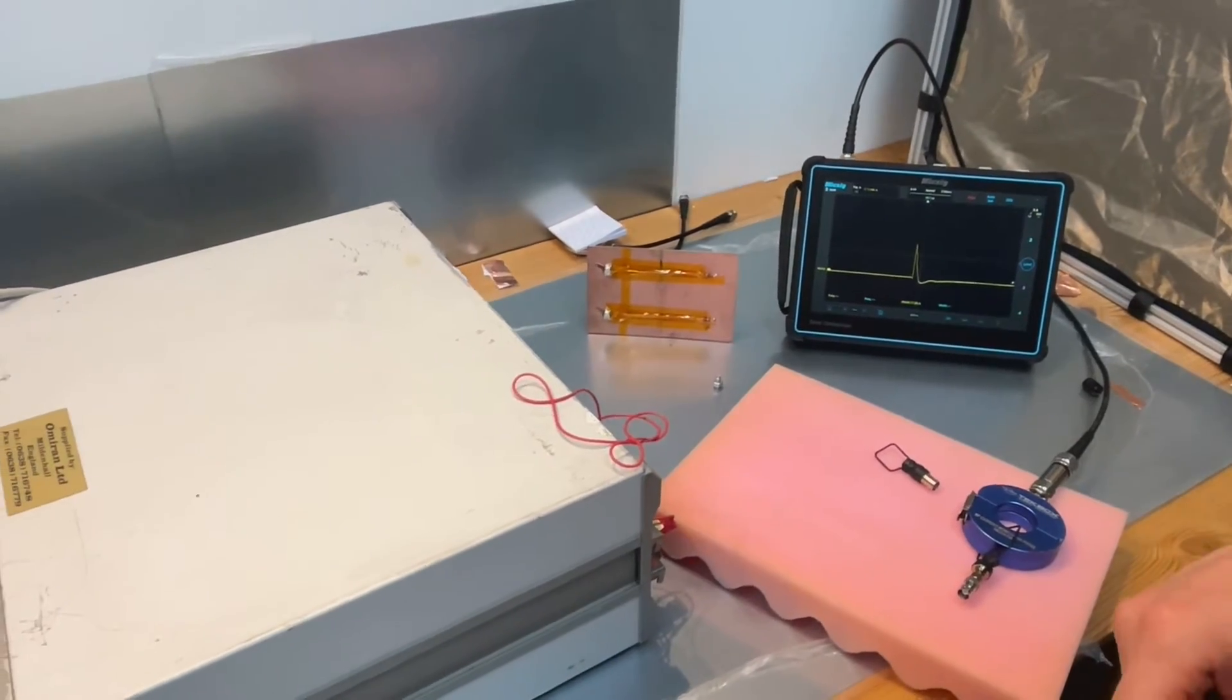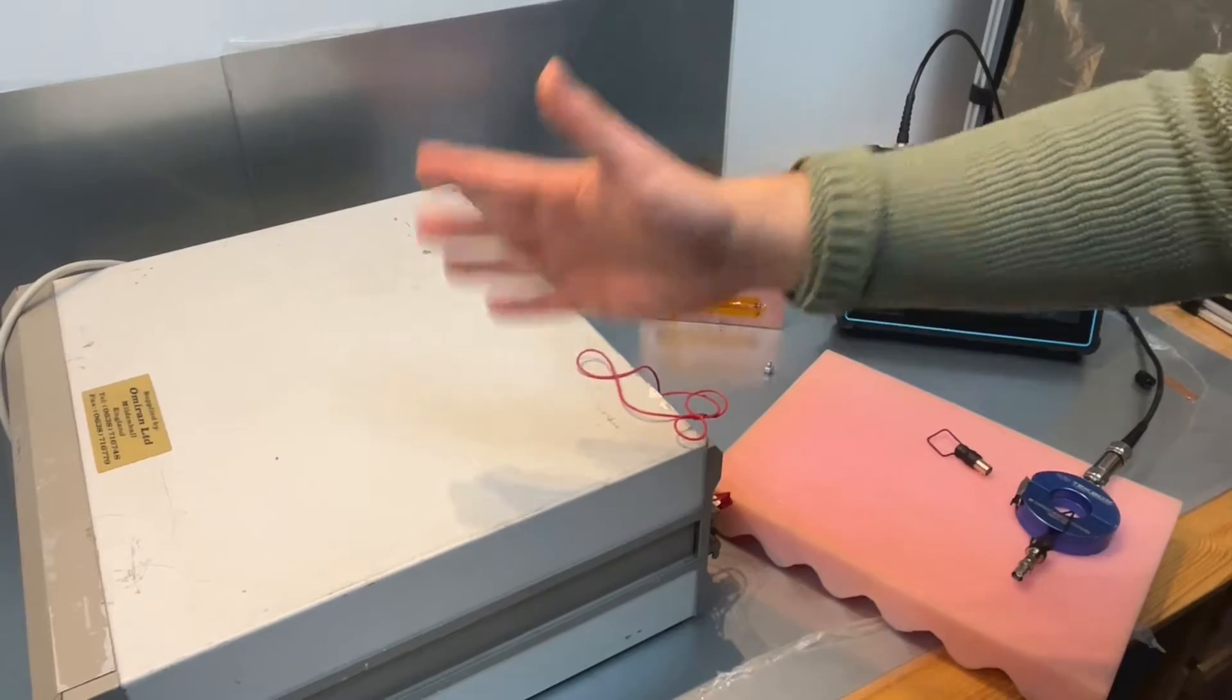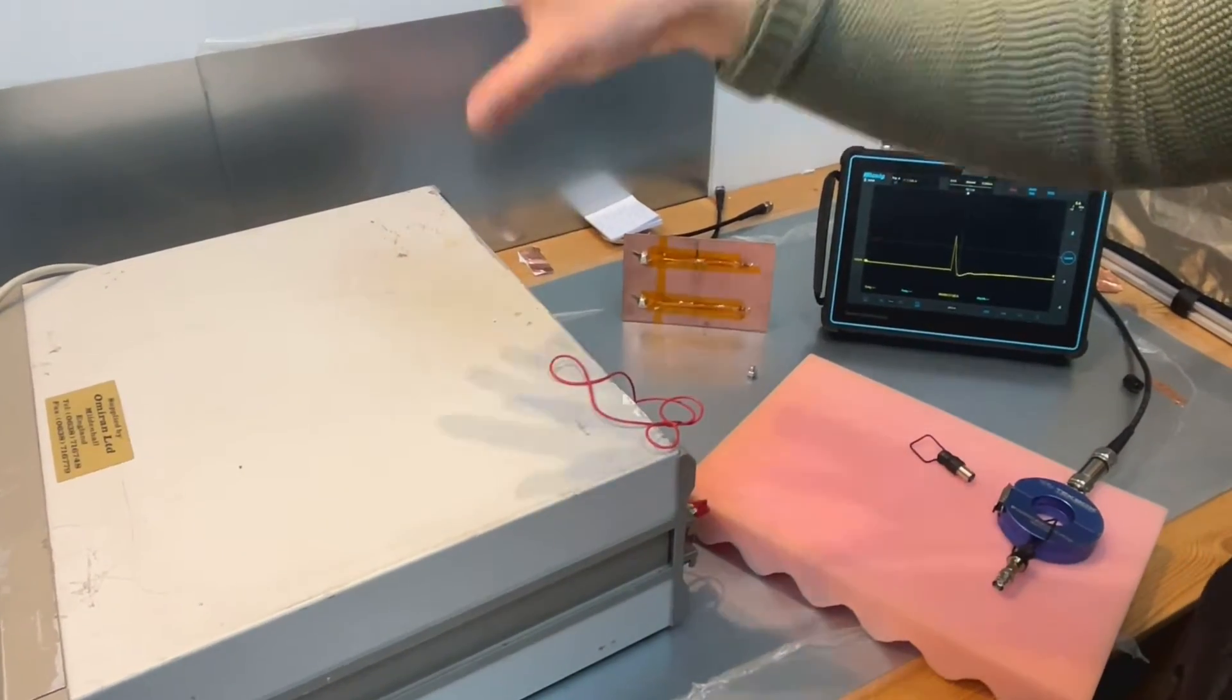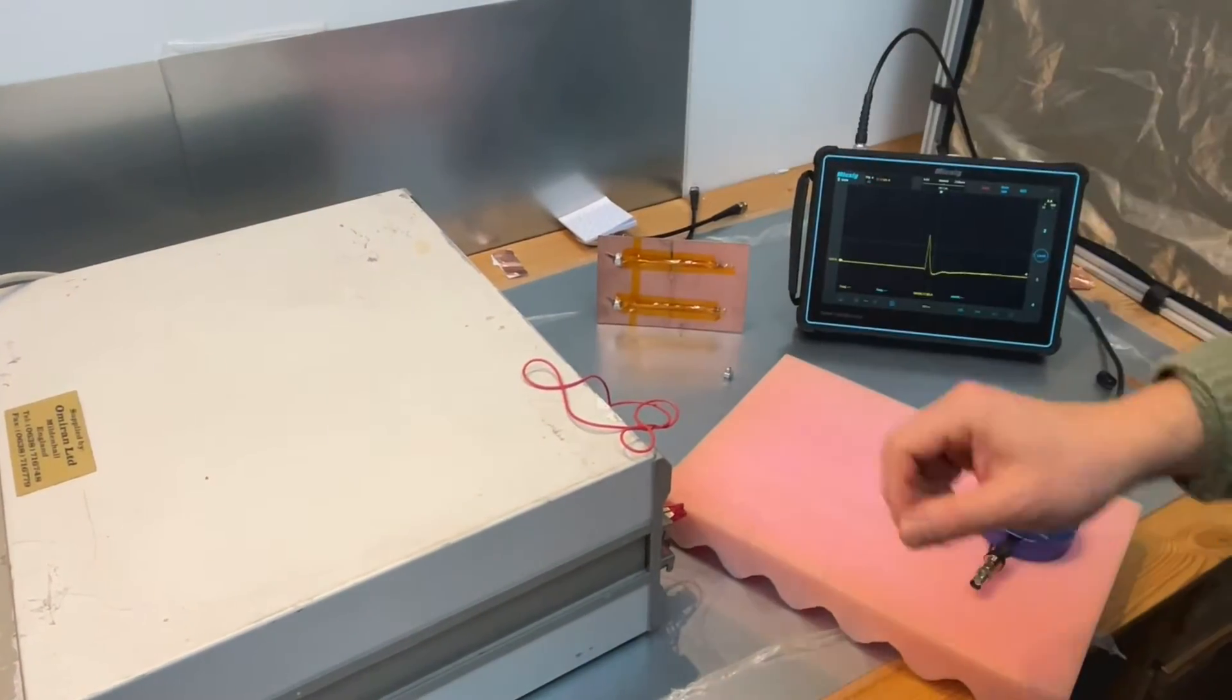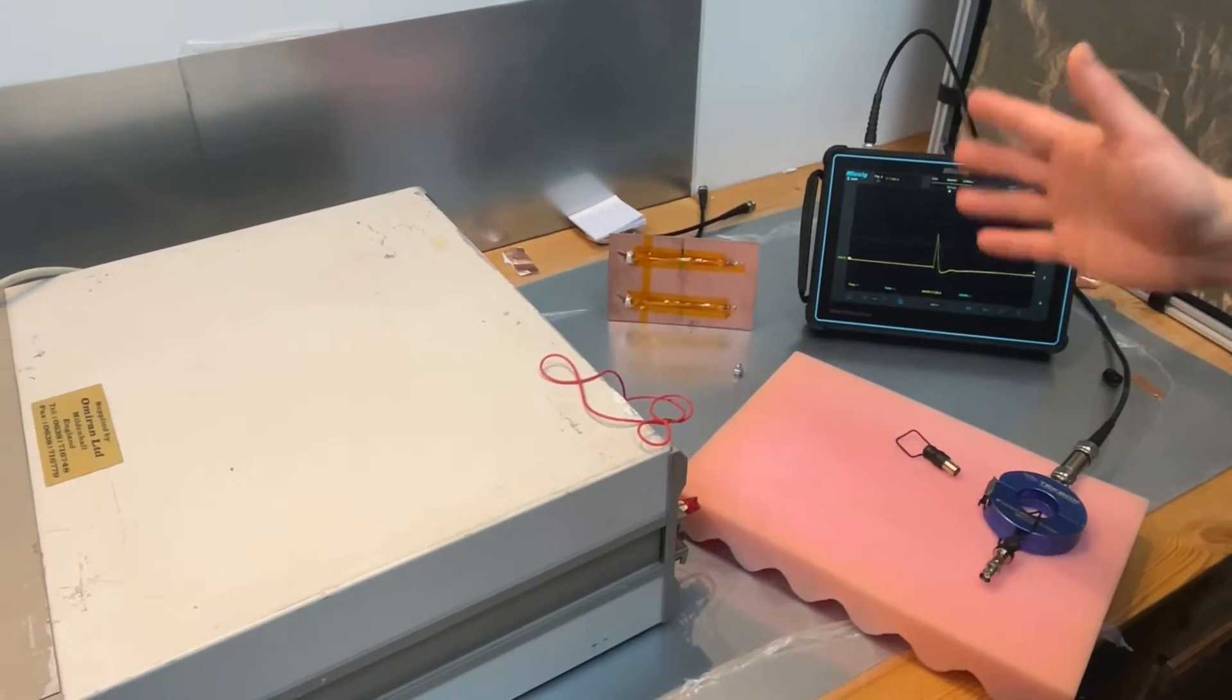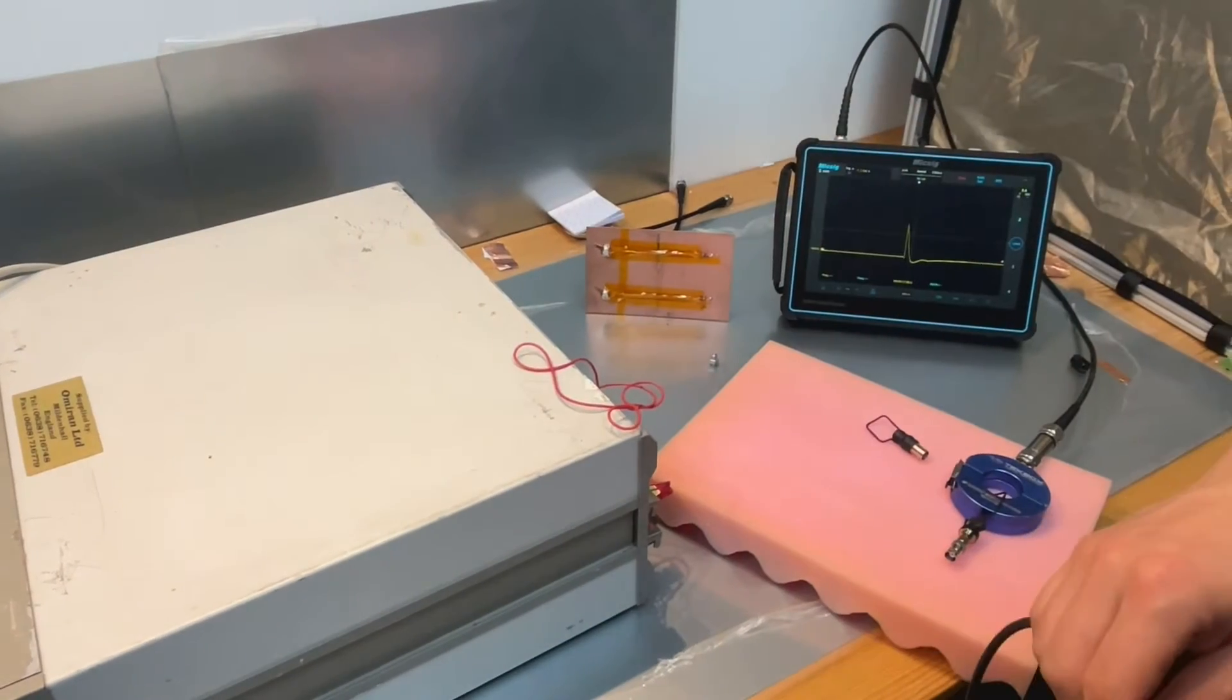Basically what it does is it has a high voltage source that can generate transient events and through the CDN—remember the CDN means coupling decoupling network—therefore you can couple the noise to the mains network. You can also connect it to a capacitive coupling clamp to do some transient events on cable, which we will cover next time.